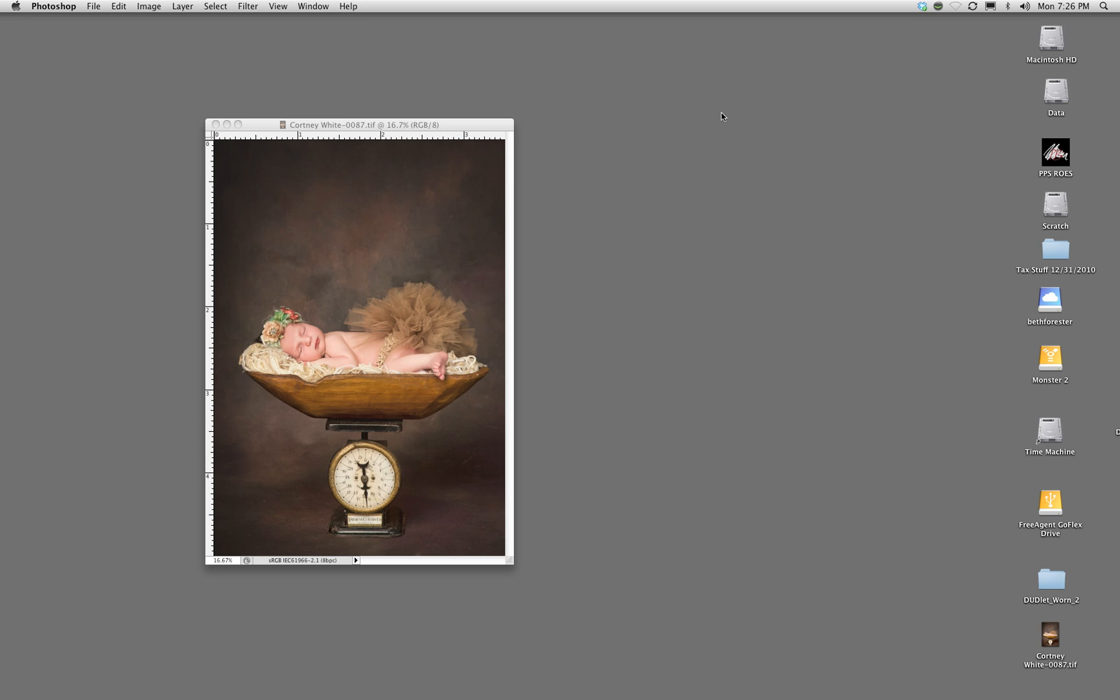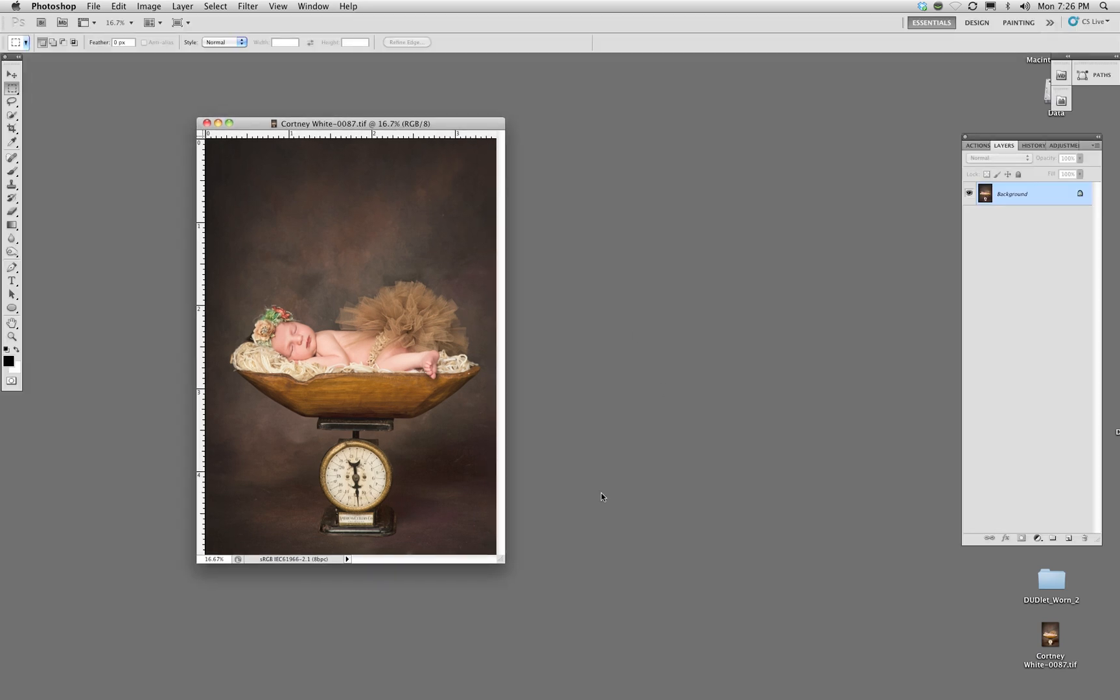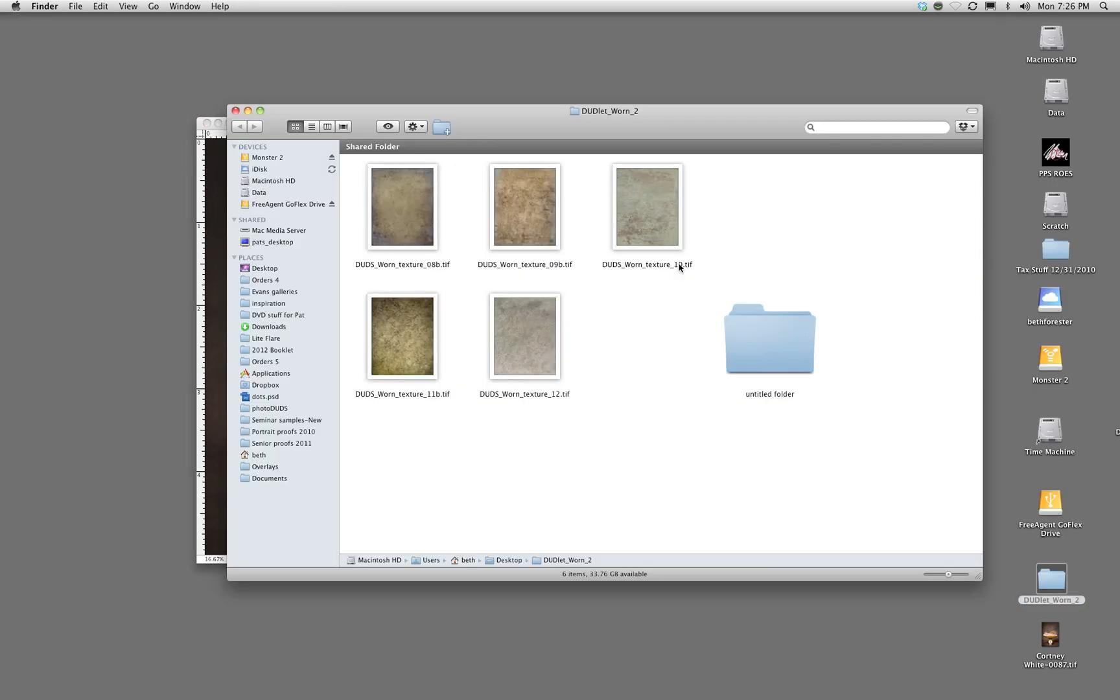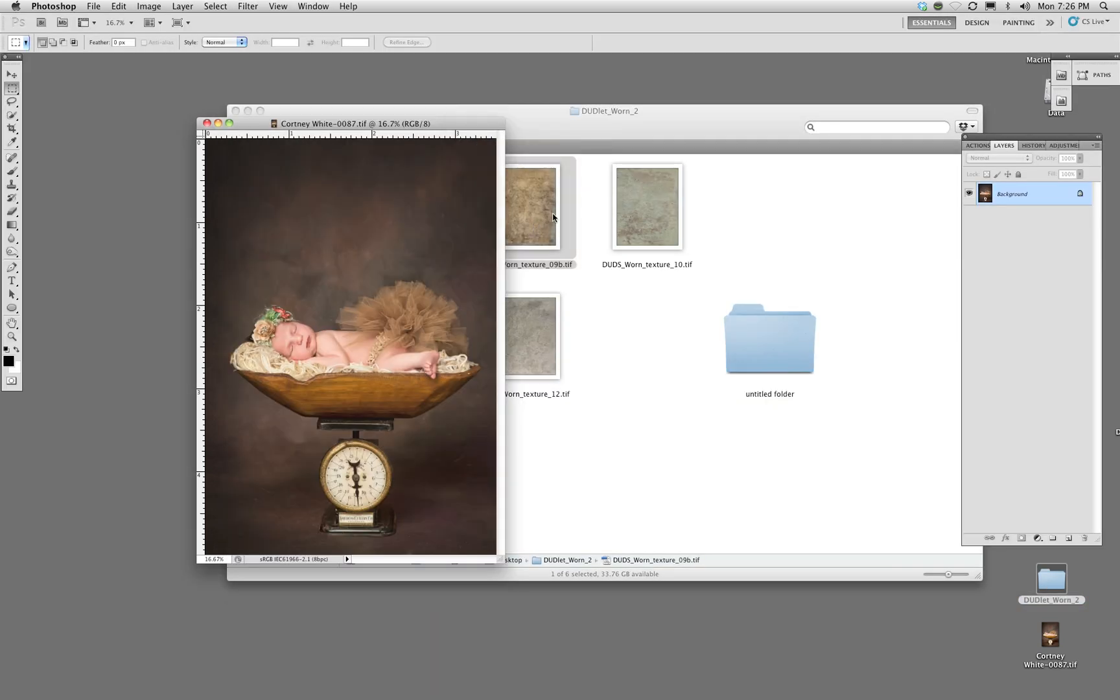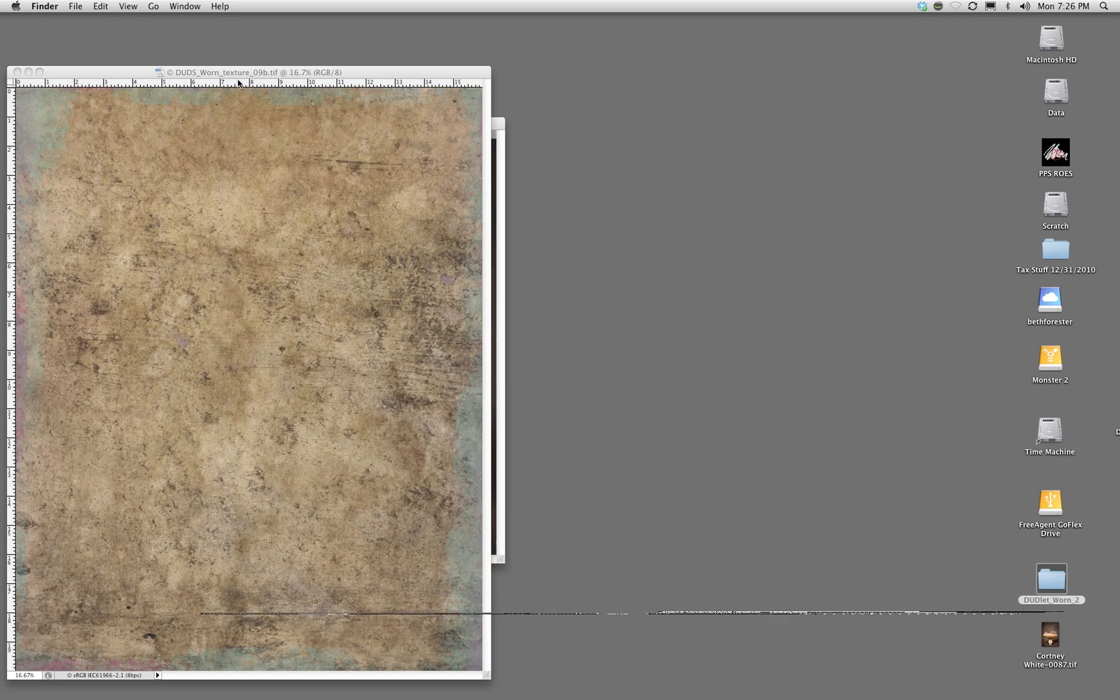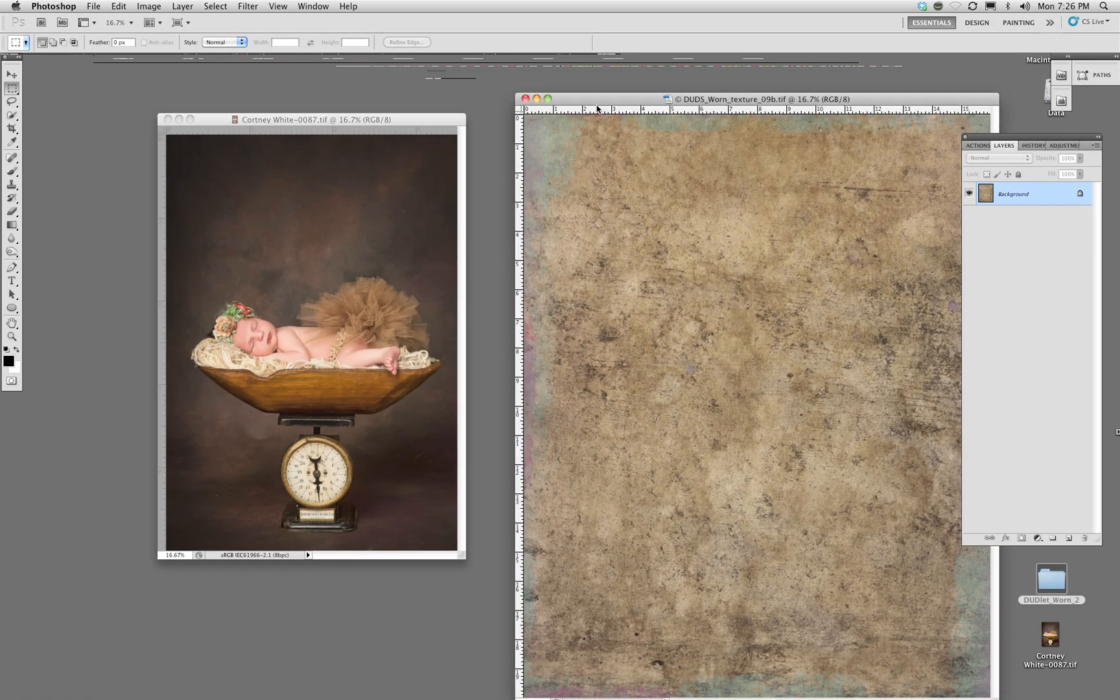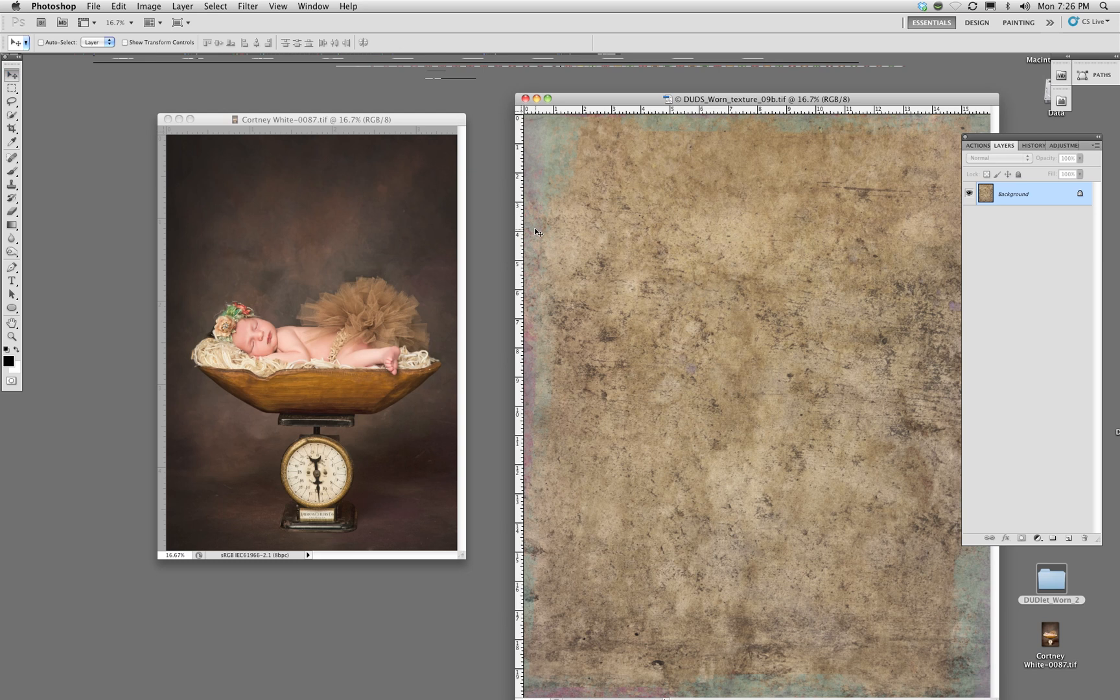I'm going to start here with a newborn baby. I've already opened my file. I'm going to go into the dudlet Worn, open one of the textures, and it's this easy—you're actually going to take the texture and drag it onto your image.